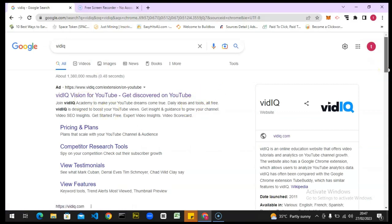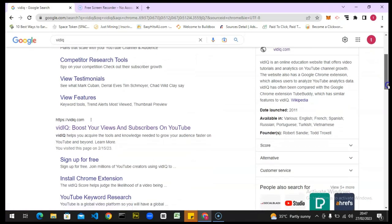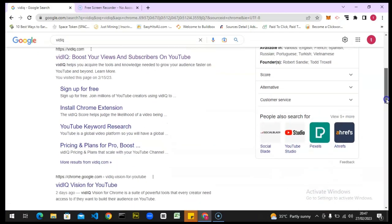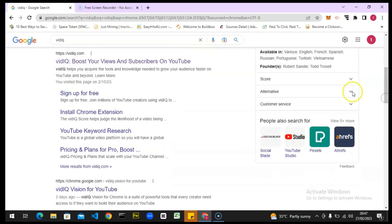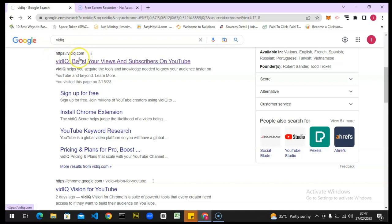I already have a vidIQ account, but for the purpose of this video I'm going to be logging into it. Once you have your application open, just click on vidIQ after you've searched. It's actually very easy — just type in vidIQ.com and it's going to open the vidIQ website.